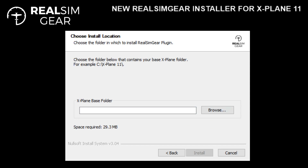This step requires that you choose where your X-Plane installation is located. It's important that you get this correct, because if you don't, the installer will error out. I've chosen my location for X-Plane and can go ahead and click Install.